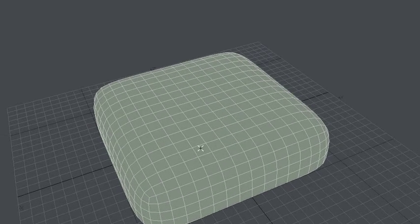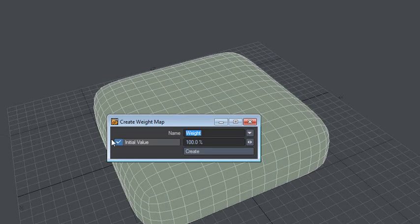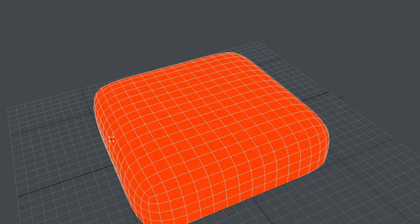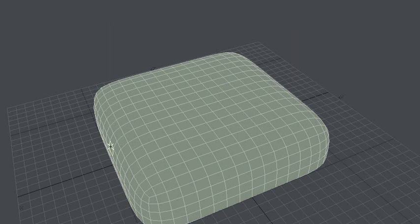So let's just try to make some weight maps here. We'll just call this weight one. Let's just loop that and expand it.